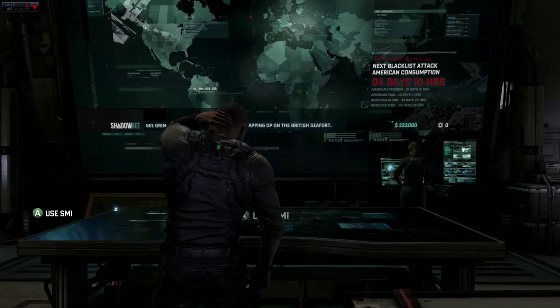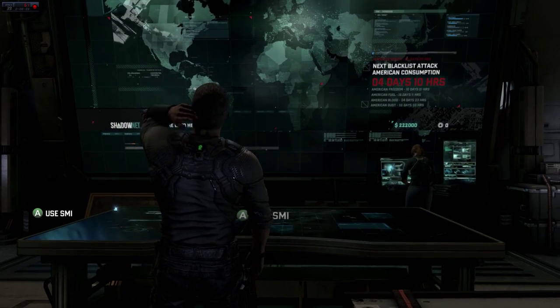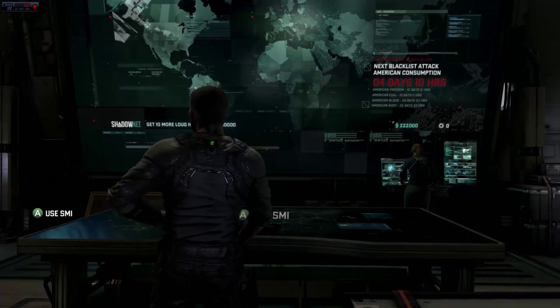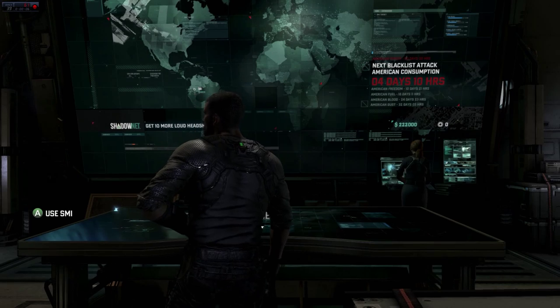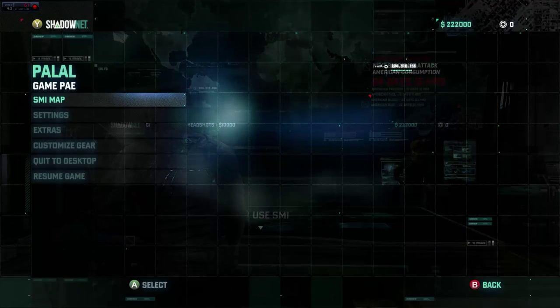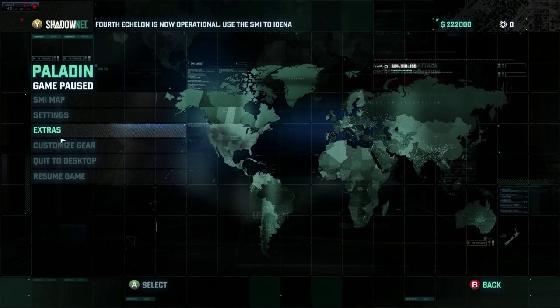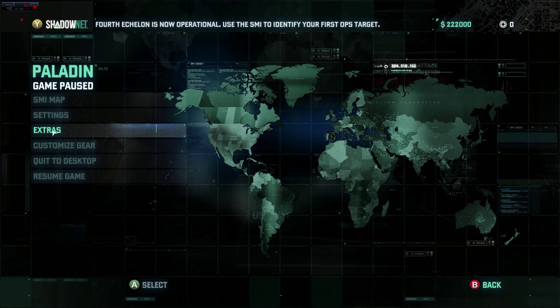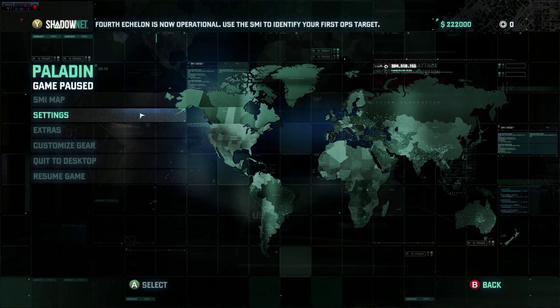What is up YouTube fans and Bingbox fans — welcome to Splinter Cell Blacklist. This is a let's demo, not a let's play, but I'm going to play a little bit for you guys anyway.